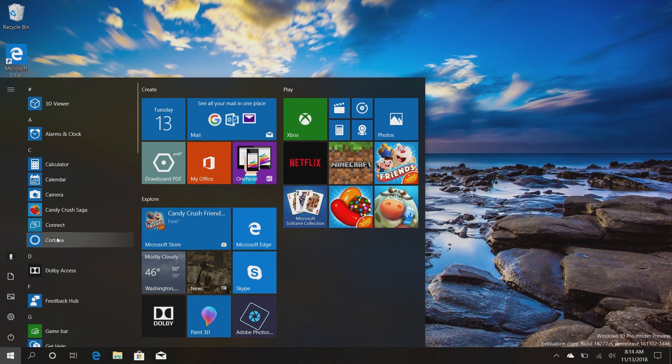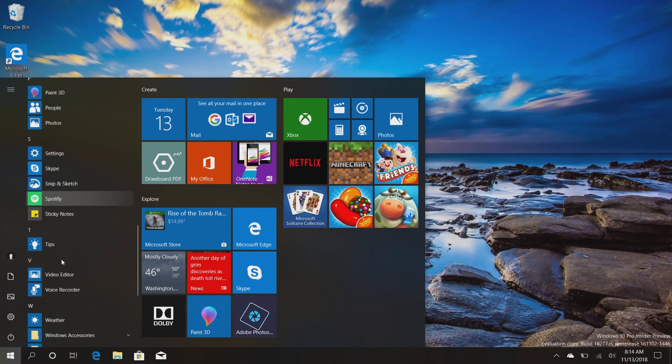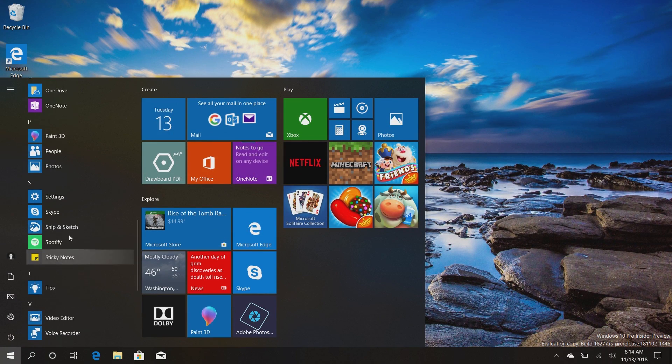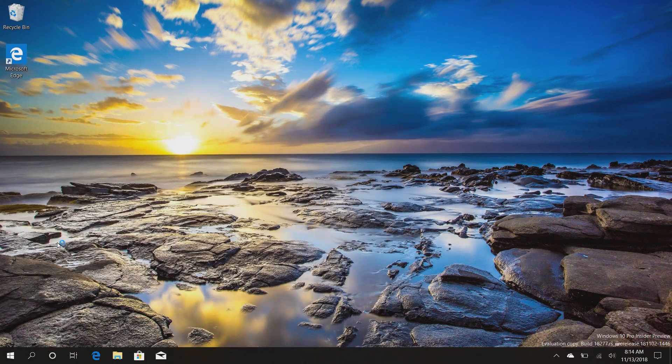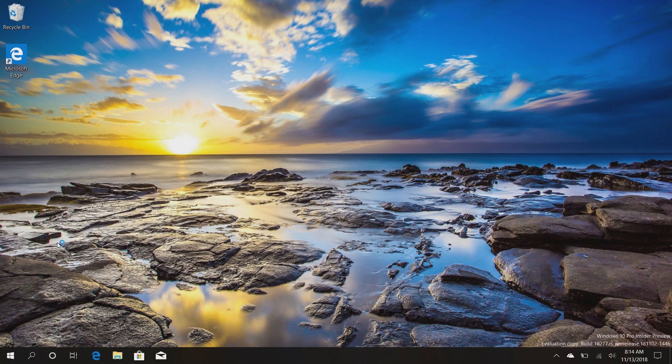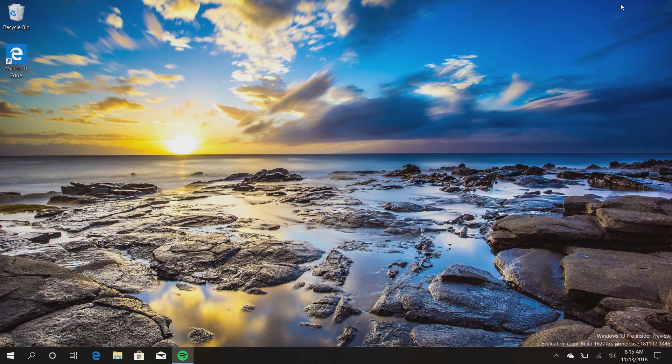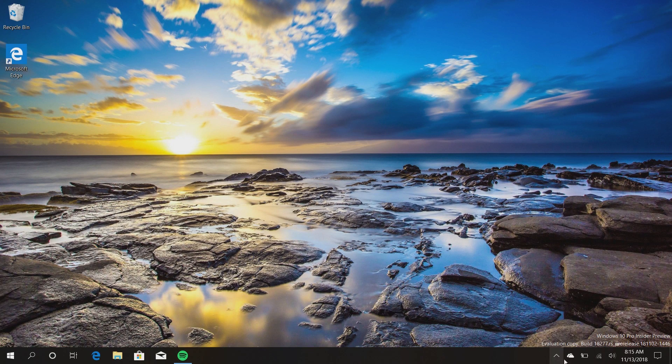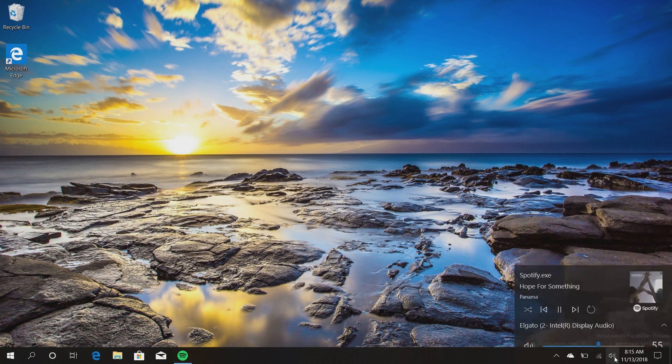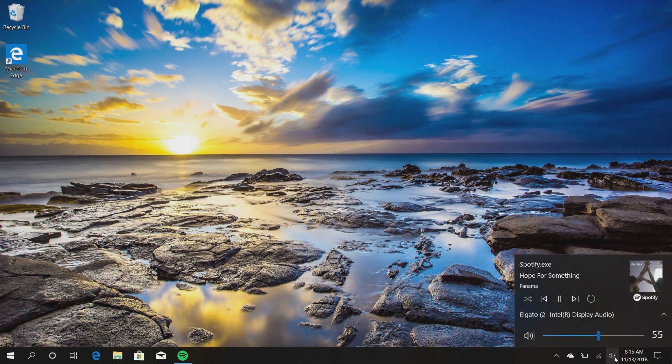Now another little feature Microsoft is working on is an improved music control UI. So if we open up Spotify here and start playing something, so here we go, we're playing some music here. If I minimize that and go to the volume icon, you'll see that there's now controls for music.